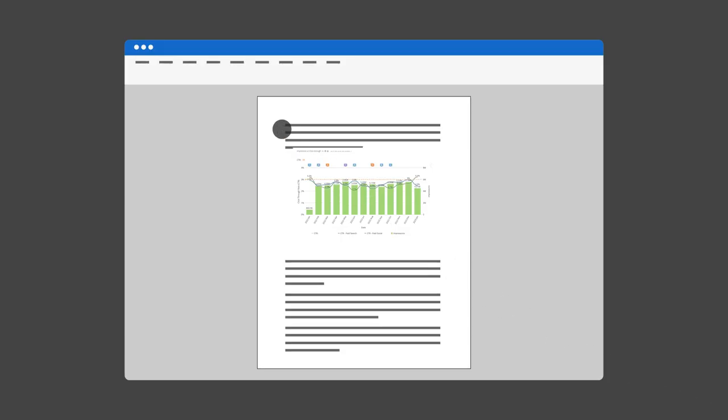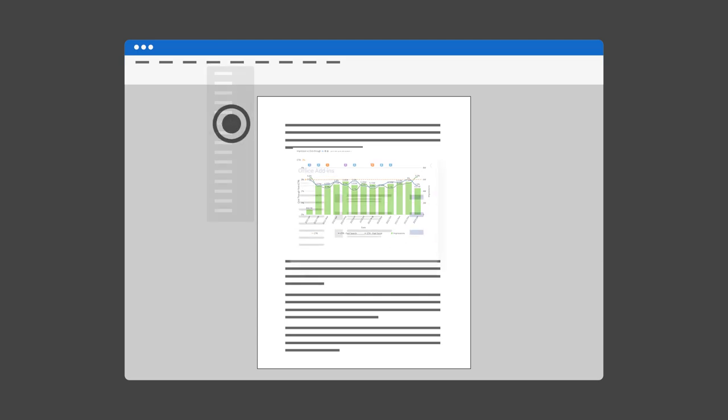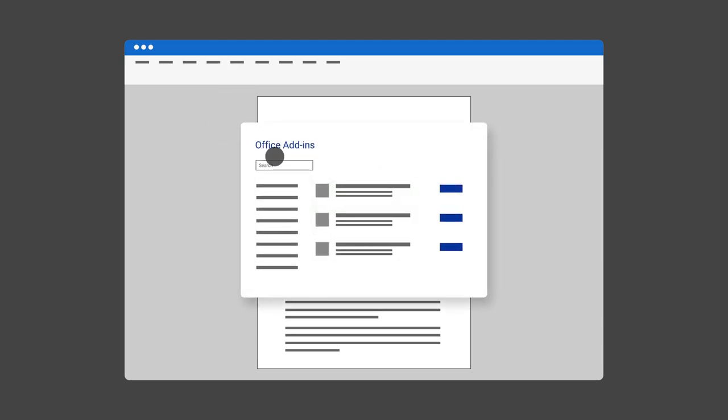A single add-in will give users access to their Domo dashboards and datasets in the Office Suite.